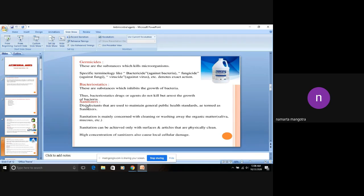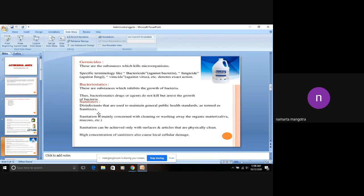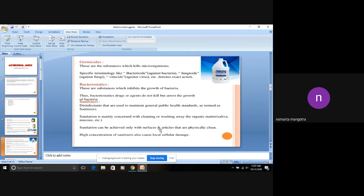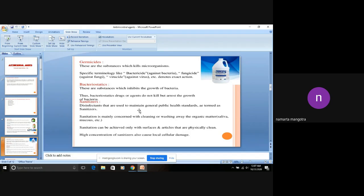Next, sanitizers. These days due to coronavirus, everyone, children, old age people, and young people, all are using sanitizers. These are used for cleaning or washing away the organic matter of microorganisms such as saliva, mucus, etc. Basically, we use sanitization for surfaces. These are the disinfectants that are used to maintain general public health standards, which are also known as sanitizers.